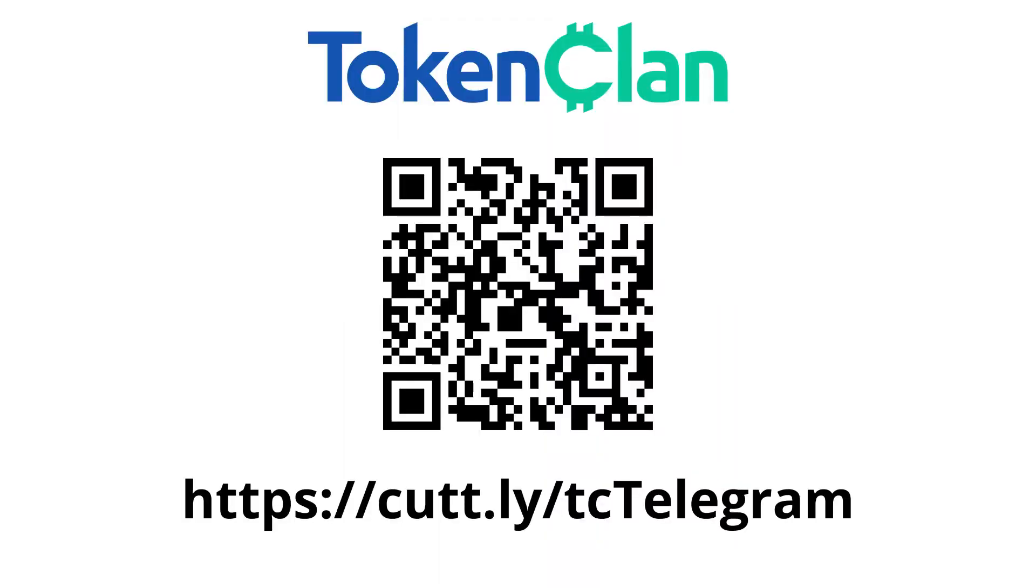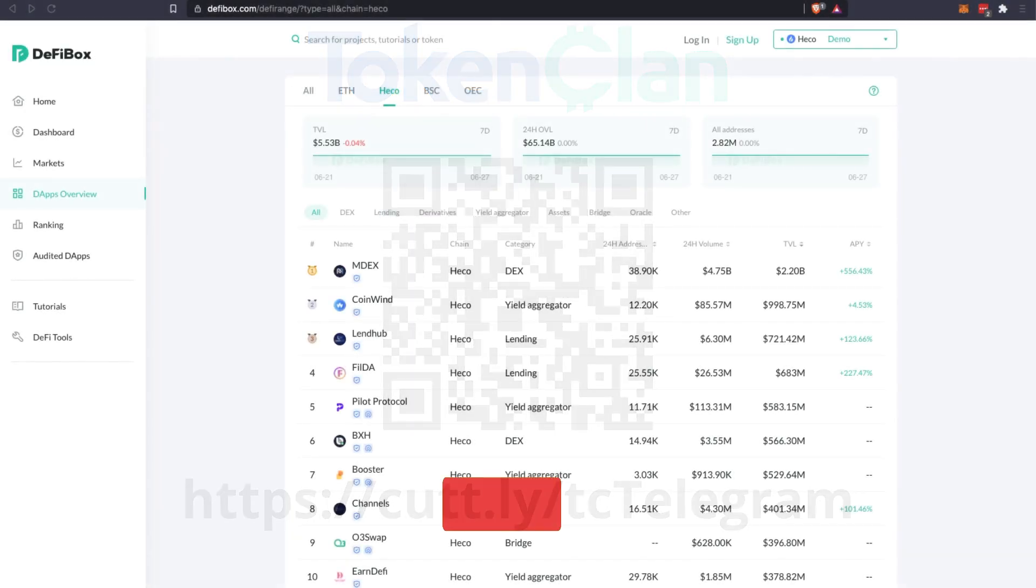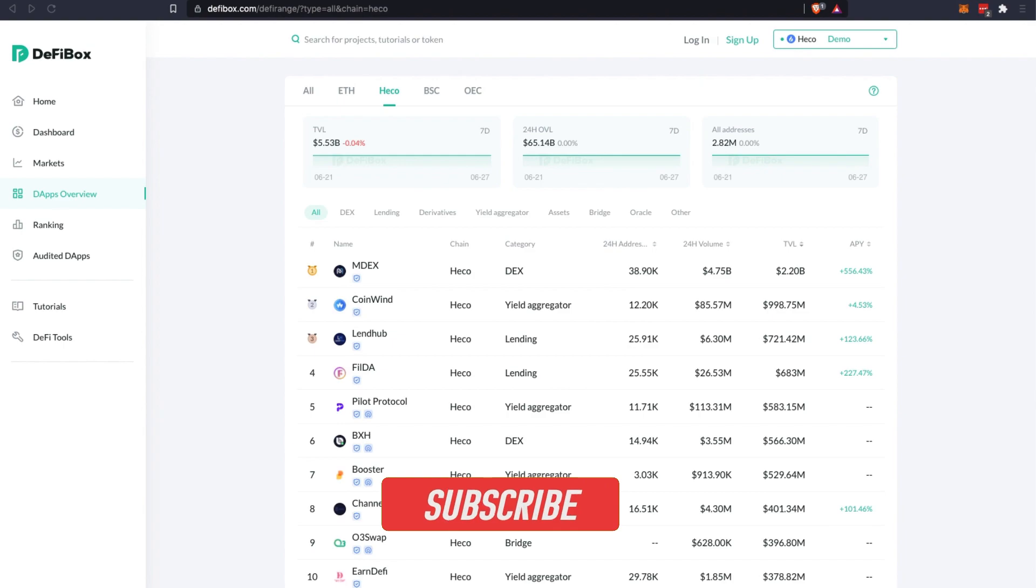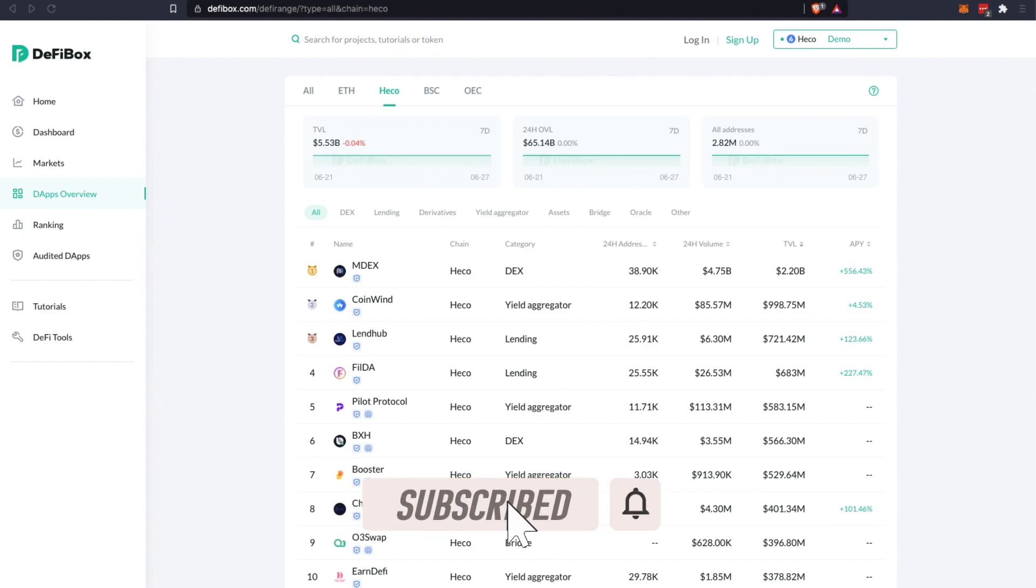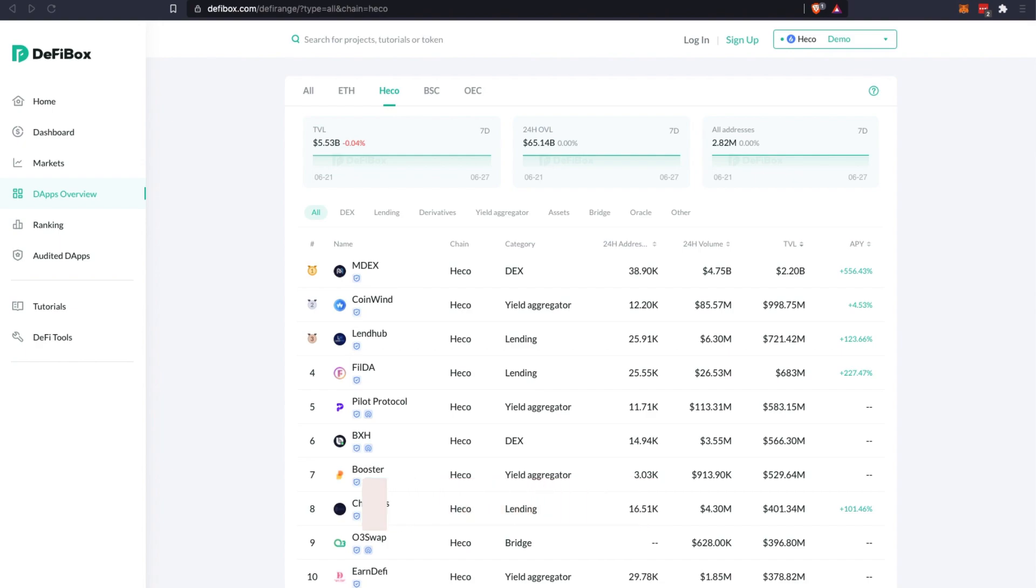You can also join our socials such as our Twitter and Telegram group Token Clan. All the links are in the description box down below. If you're new to our channel, hit that subscribe button and enable the notification bell for more videos such as this. Without further ado, let's get started.